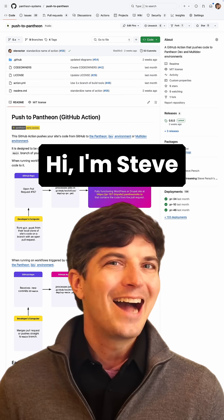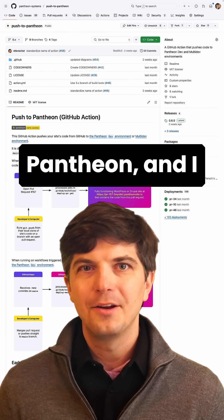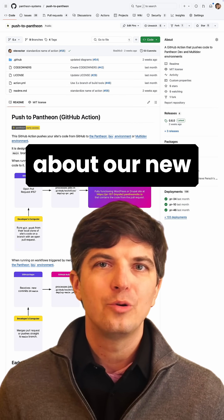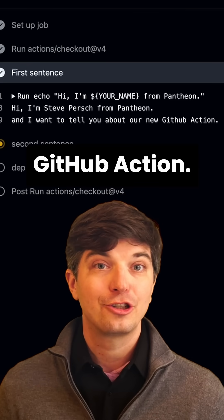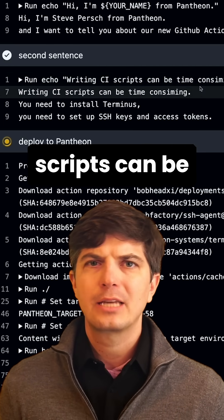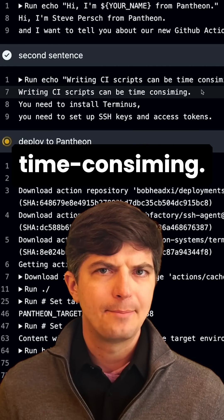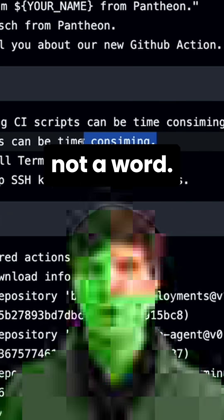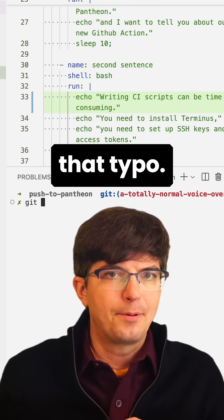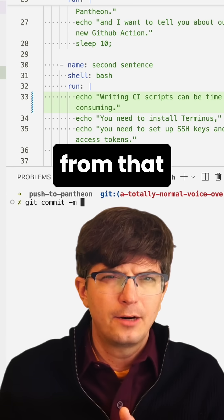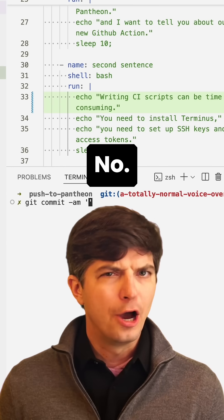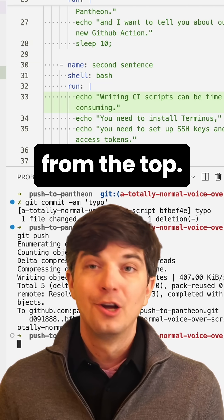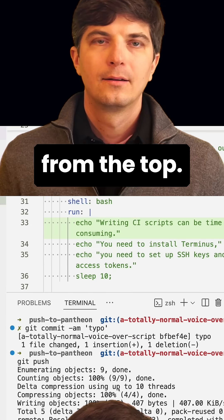Hi, I'm Steve Persch from Pantheon, and I want to tell you about our new GitHub action. Writing CI scripts can be time consuming. Consuming is not a word. Sorry, fixing that typo. Can you restart from that sentence? No, I always execute scripts from the top.